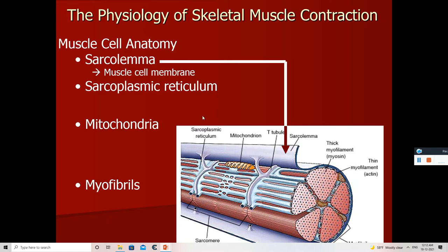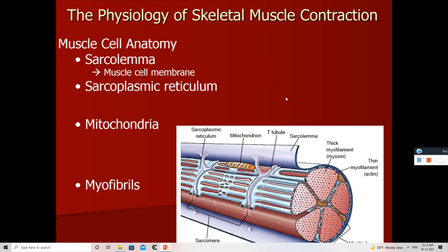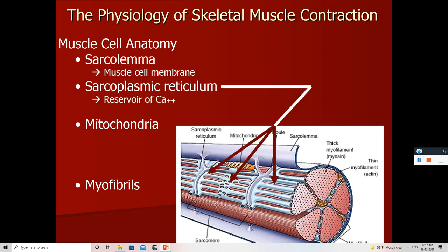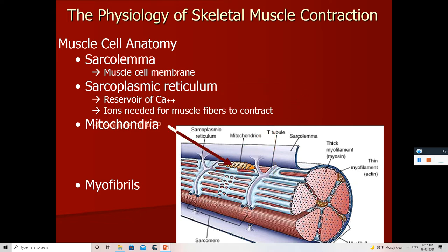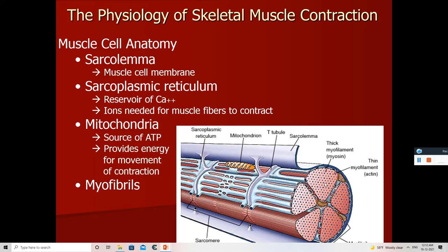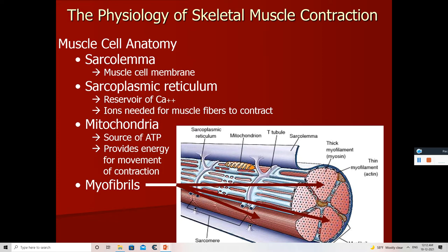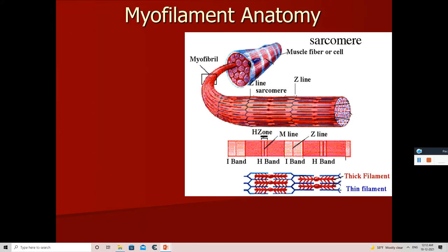This is our sarcolemma — sarcolemma is a membrane that covers the muscle cell. These are the sarcoplasmic reticulum; calcium is stored in these tubules and is released in the presence of a signal from the central nervous system via the motor neuron. This is the mitochondria, which supplies ATP to the myosin head. Myosin is the thick filament of the muscle fibers, and these are the myofibrils, the contractile unit of the sarcomere.